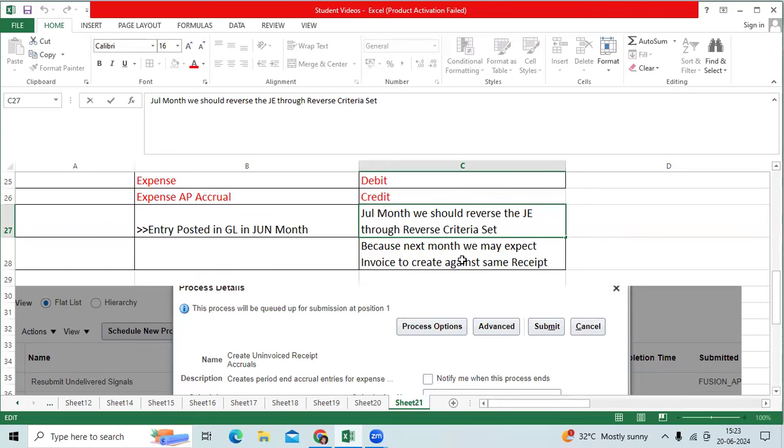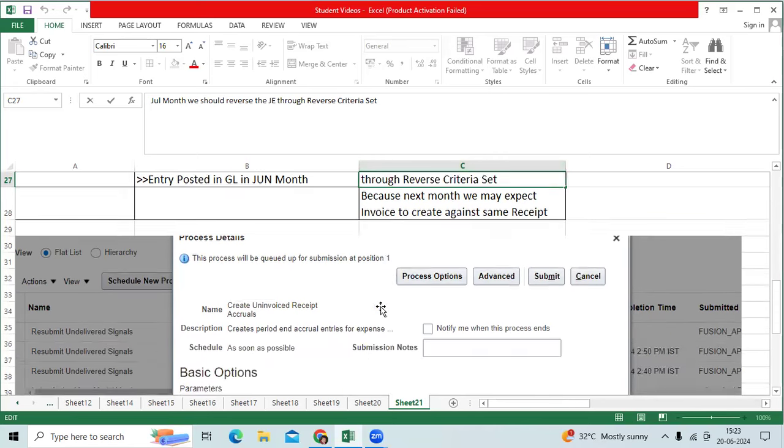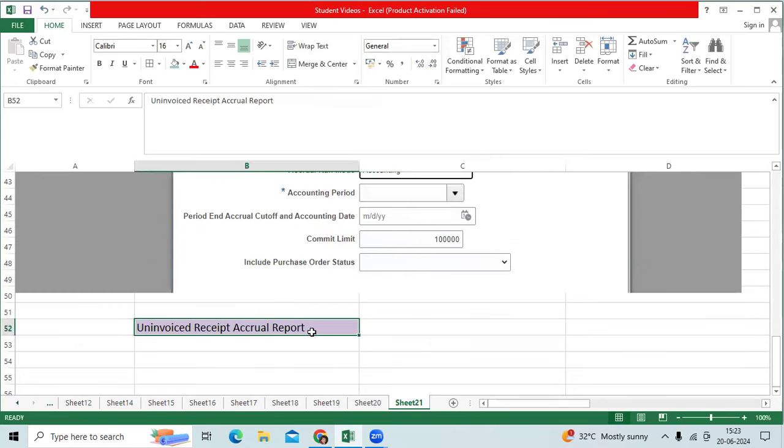If July month also not received the invoice, again July month end will run the accrued entry. Then August 1st, we will be reversing. This is the continuation process of the invoice suggested by Oracle company, which we need to understand test in the EBS and procurement.